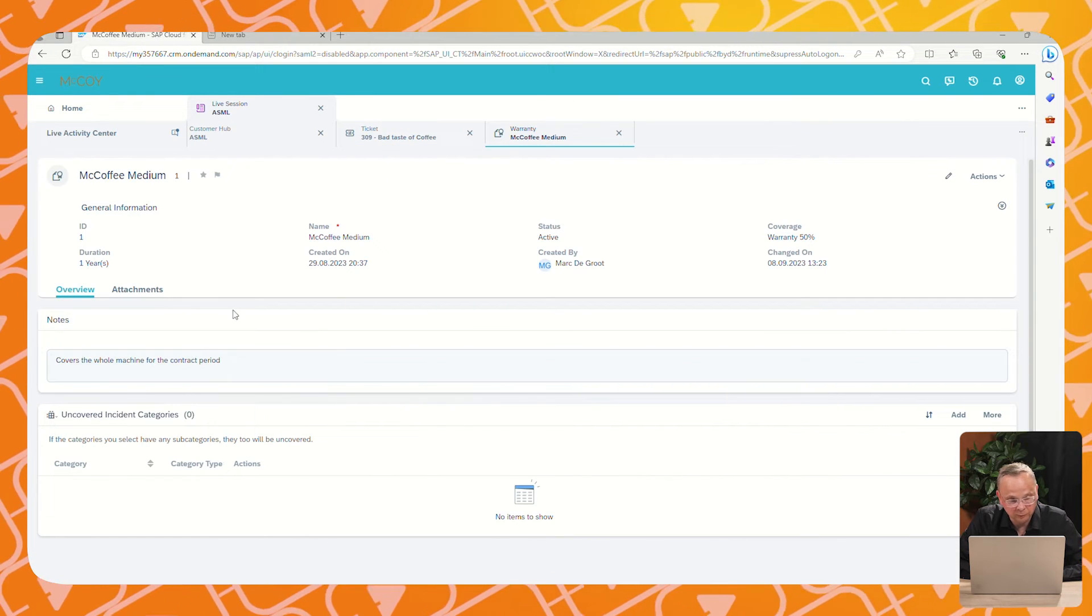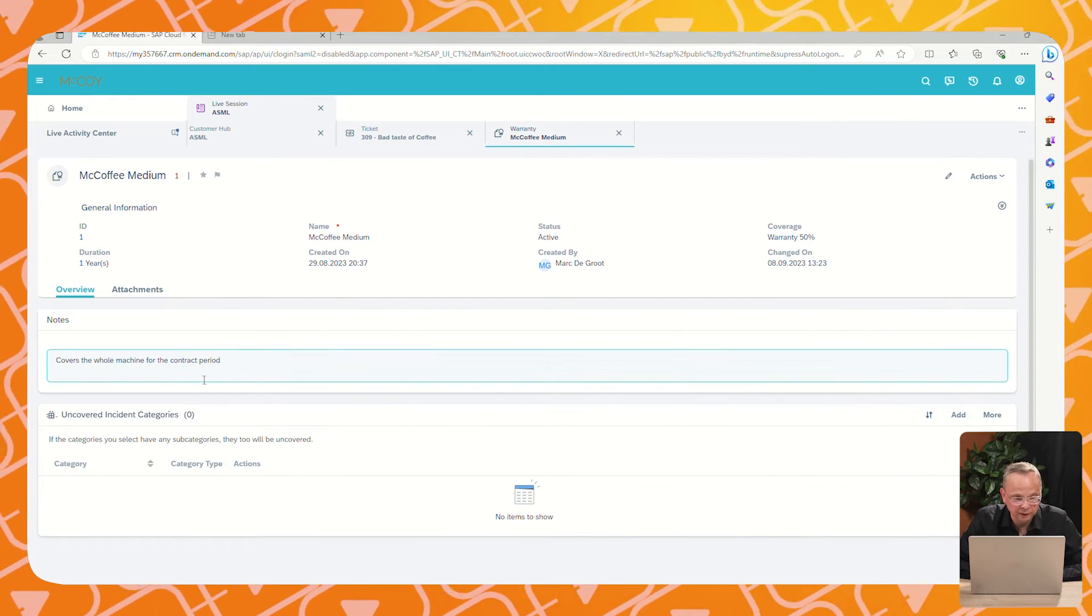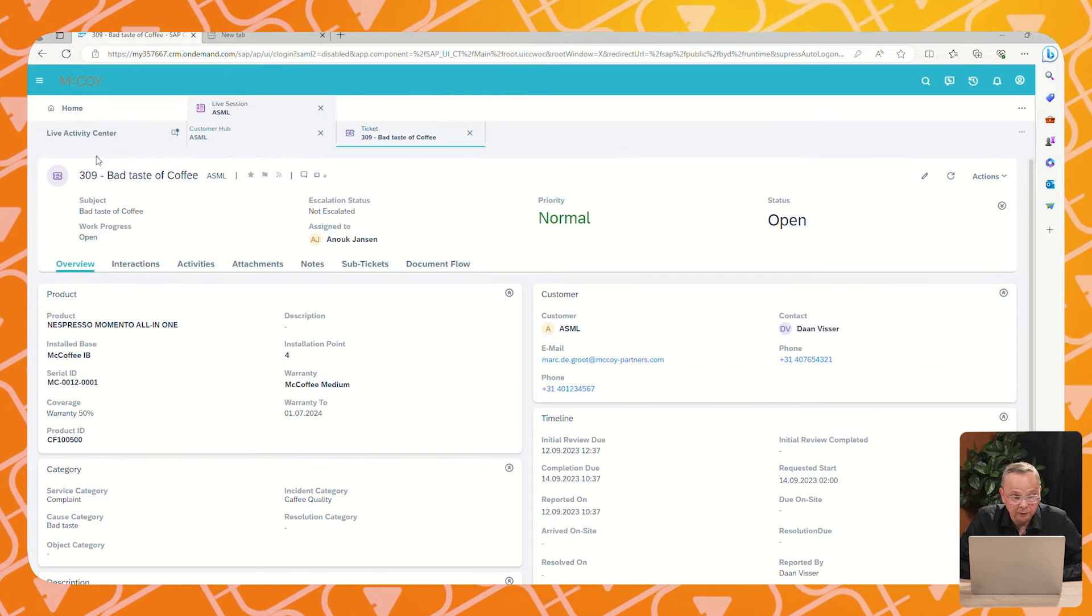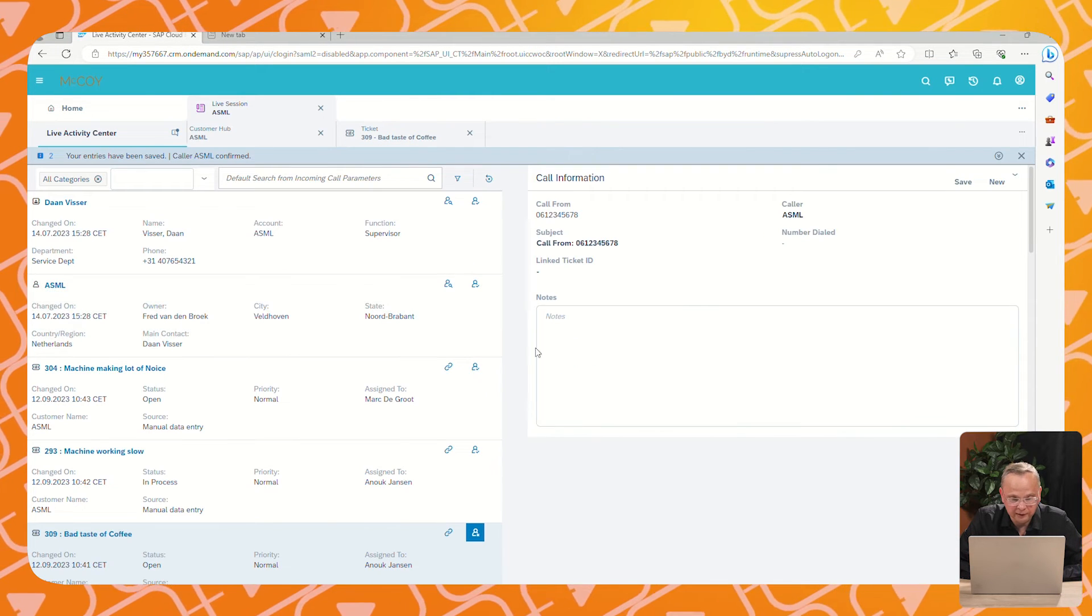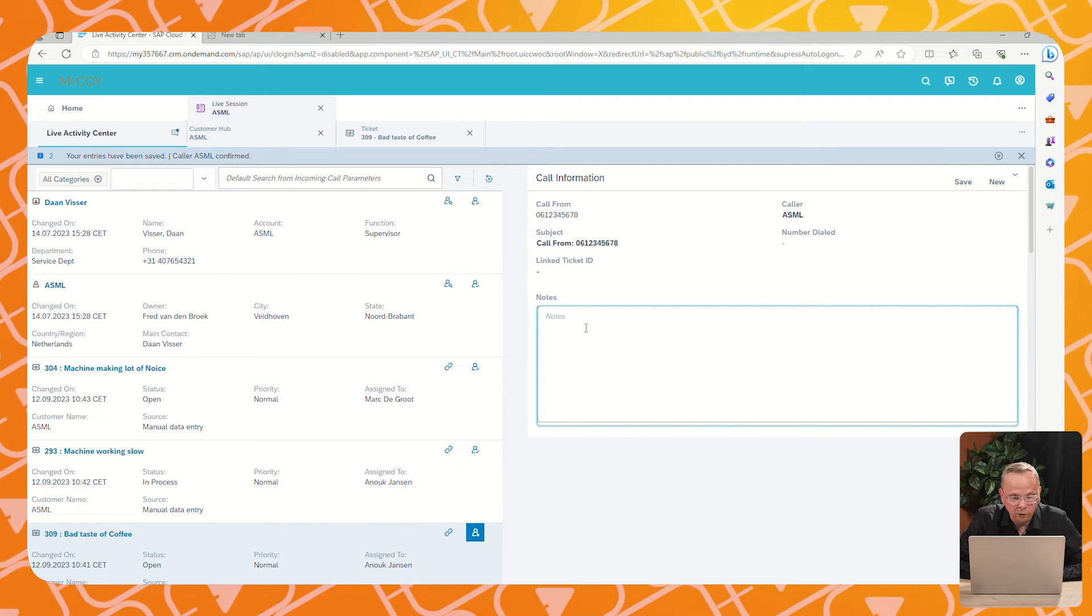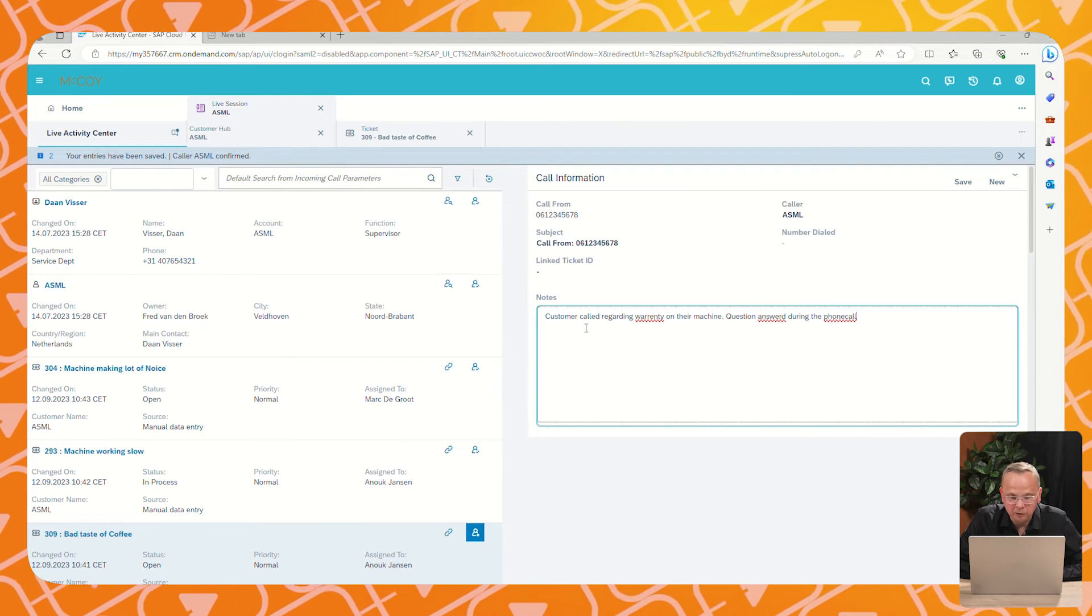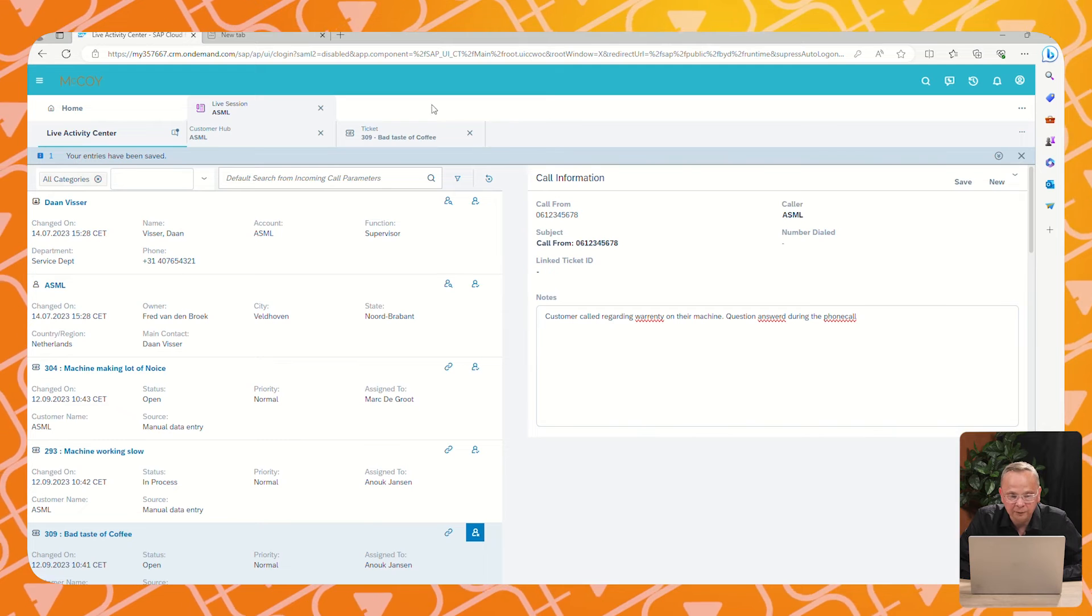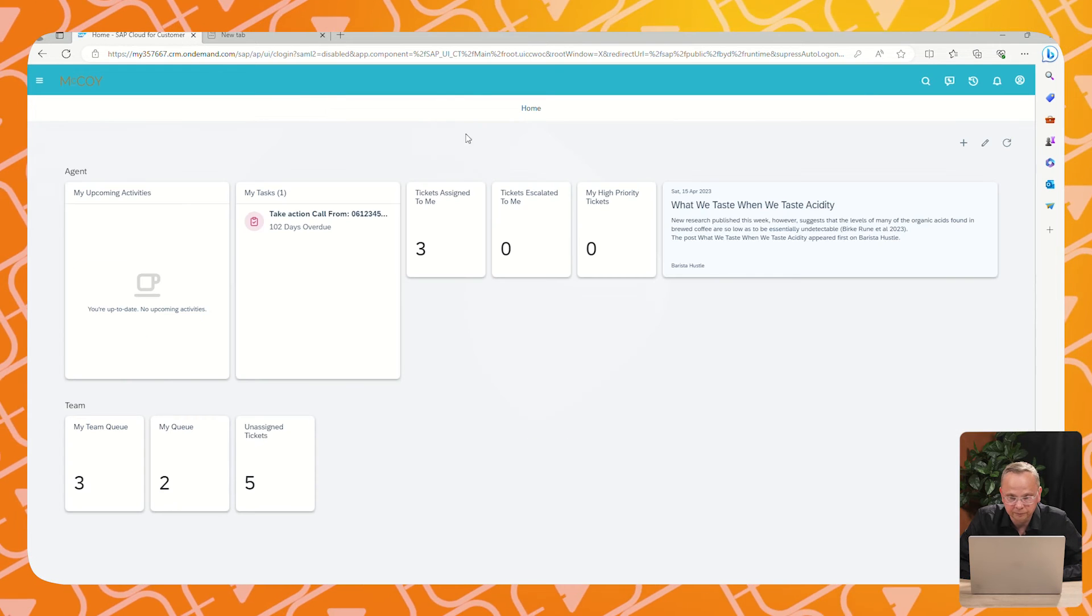So we open the ticket and we open on the ticket the warranty. The warranty contains the information about the validity. The customer will get the answer from the call agent, and the call agent will make a note of the call and that it's handled okay. He will save it and close the call.